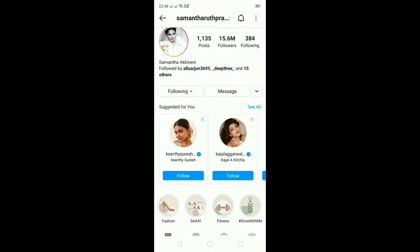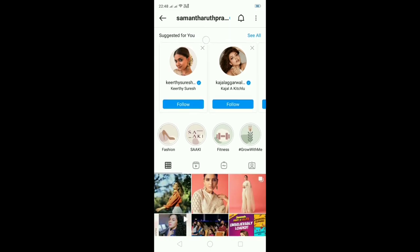Hi guys, so on Instagram you can use the Vanish Mode option. How do I enable this? I will explain in this video. So this is the Vanish Mode, which is Disappearing Messages.